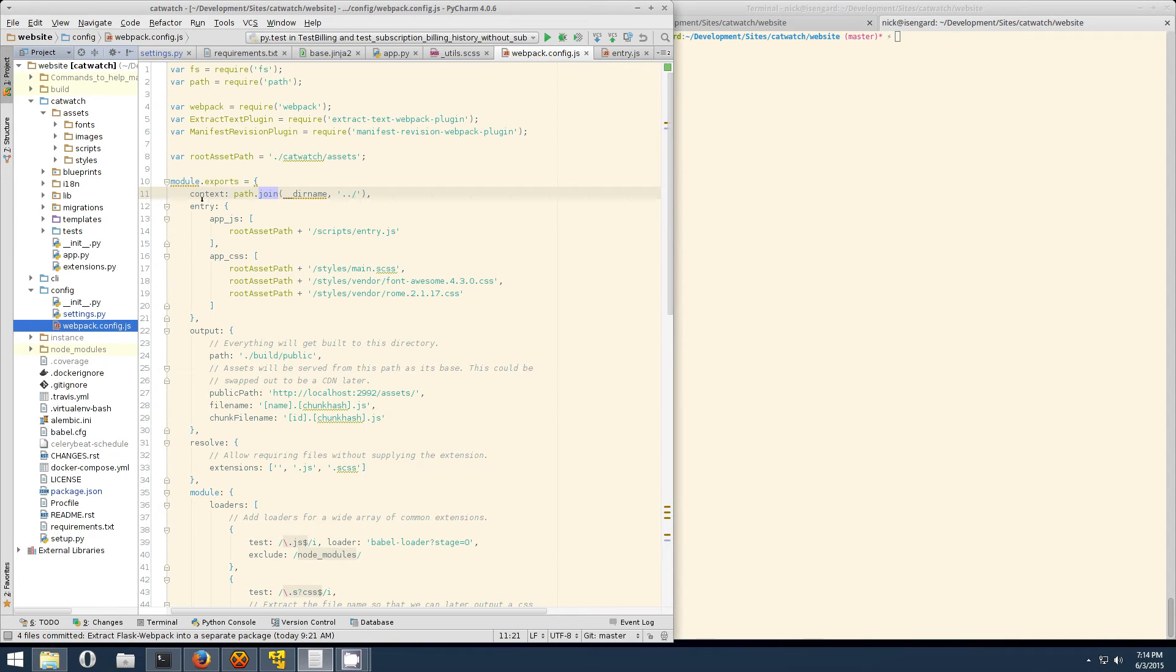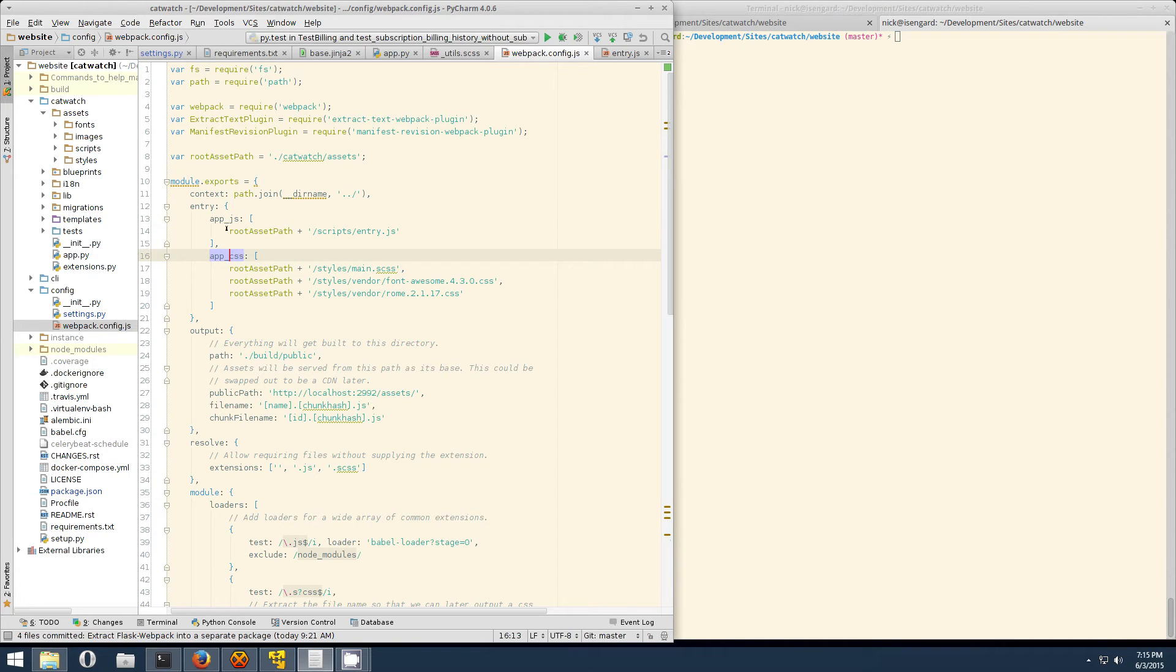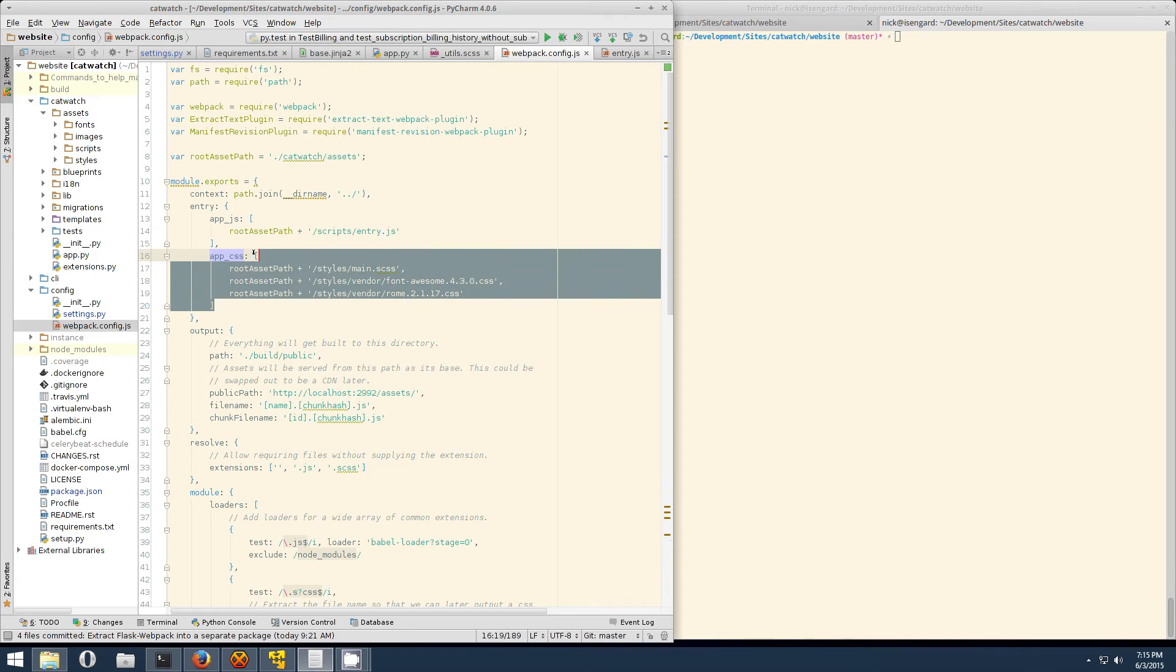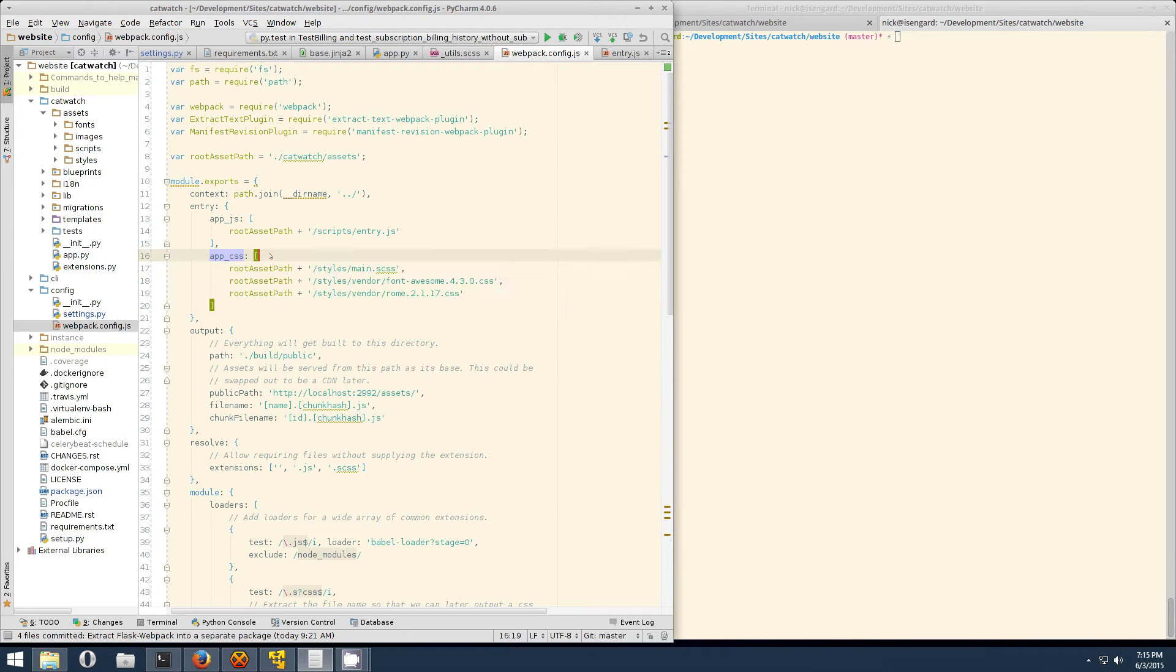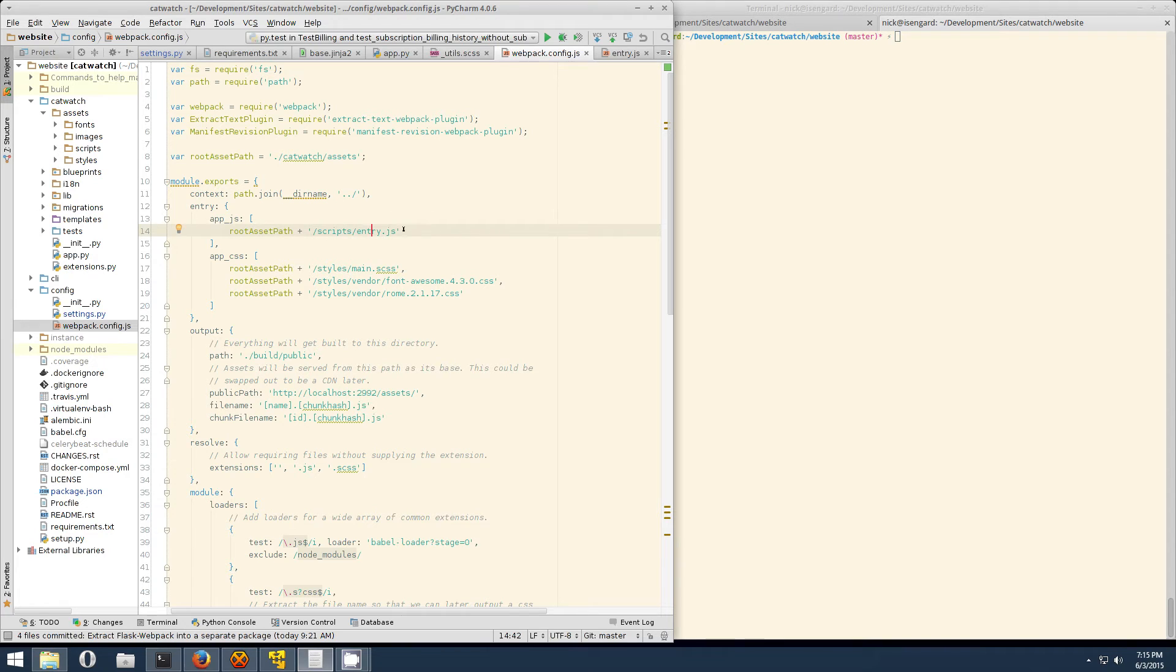Next up are the entries. These are called chunks and they result in the file name being output in the end. You can have as many chunks as you want. In my case, I just have one for JavaScript and one for CSS. Each chunk is going to be written based on the contents of what's in this array. For the CSS file, we have the main SASS file and a couple vendor CSS files. In the JavaScript case, there's only this one entry.js file.